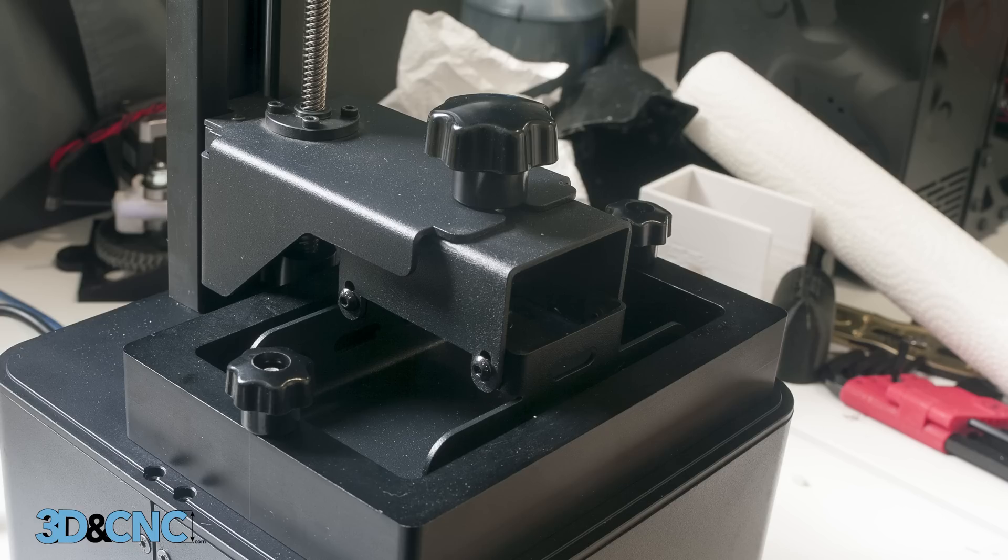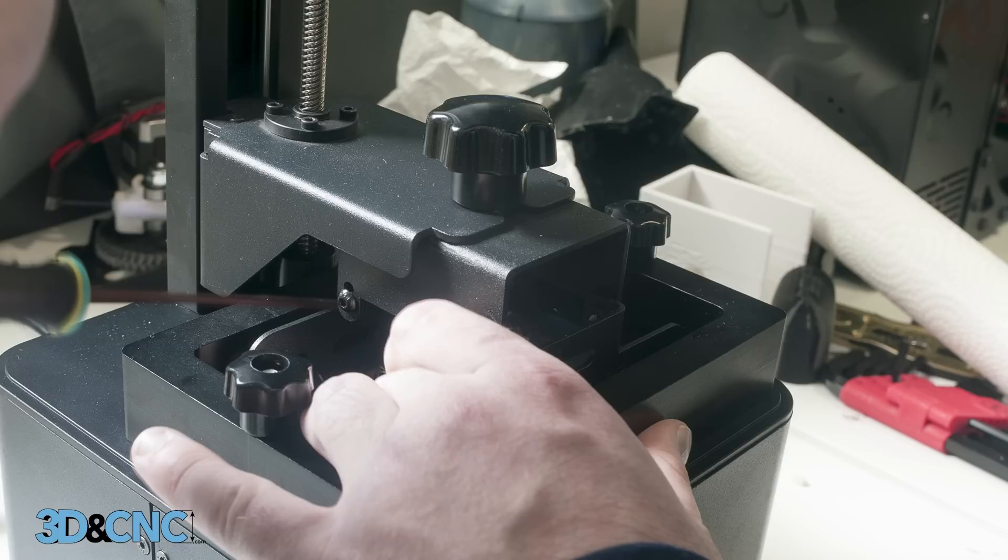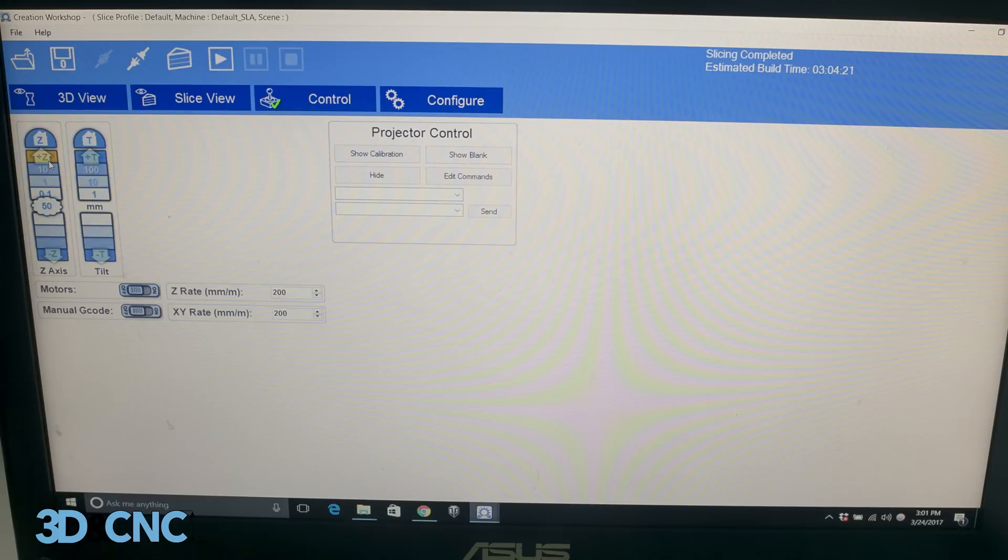Once your bed has settled in the resin chamber, gently push down on it as you screw the screws back in. This will ensure your bed is completely level with the FEP film and glass beneath it. Now raise the bed 100mm by clicking the plus Z button twice.